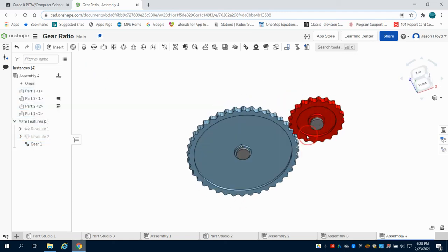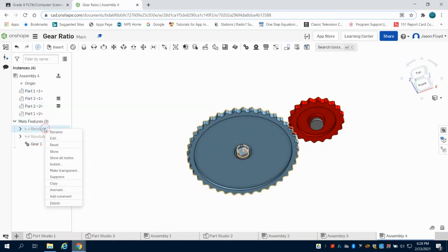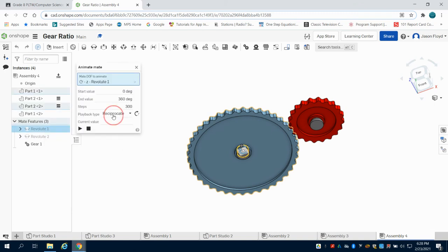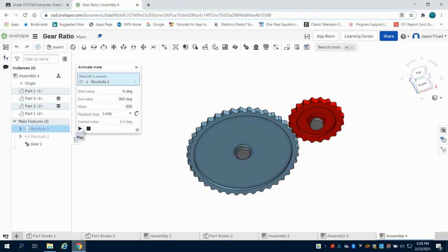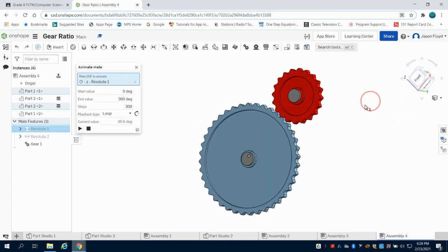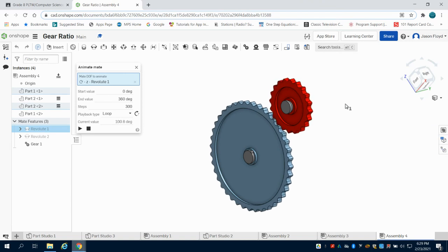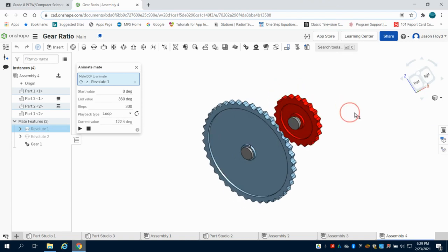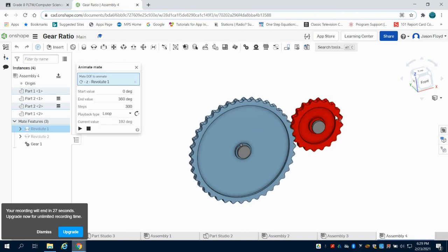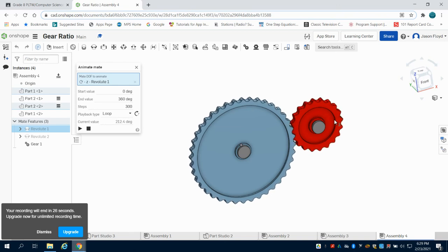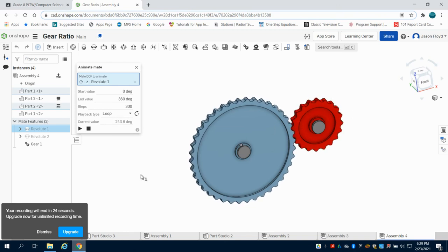Now, as you're going to see, I'm going to come to my Revolve 1. I'm going to animate this, do it as a loop so it continues, and then press play. What you're going to notice is my second gear is spinning twice as fast. The reason it's doing so is because of that relationship that I've set, and it's spinning that opposite direction.